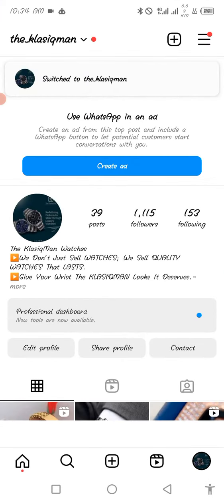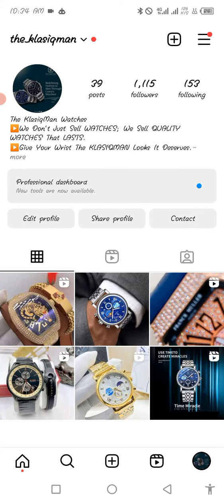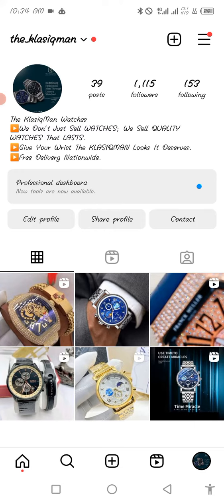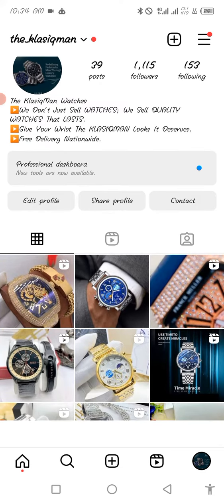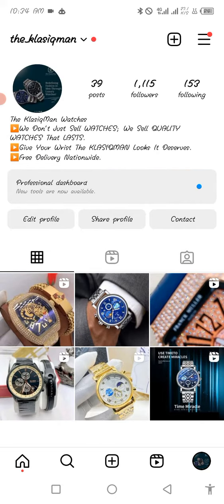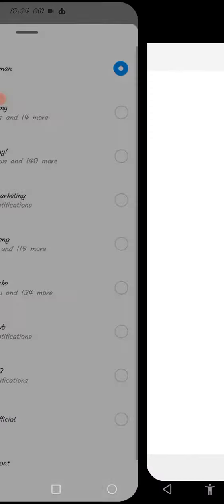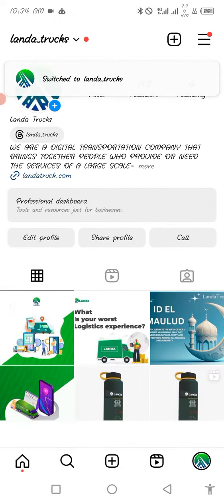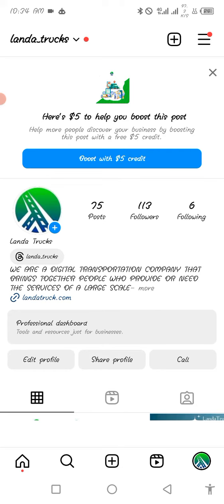So this is another business account. This is also good — not very optimized, but still not bad. At least you can see everything here. This gives details about what they are doing. What is missing is just a link — it's supposed to have a link to where you can make your purchase. But you can see that everything here has to do with watches. So this is another very important optimized profile. Lander Trucks — this is a business. It is another optimized profile. You can see it goes into detail: 'We are a digital transportation company that brings together people who provide or need the service of a large-scale haulage company.' And you can see the website here.